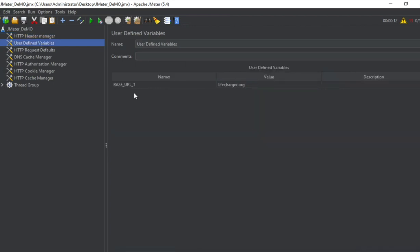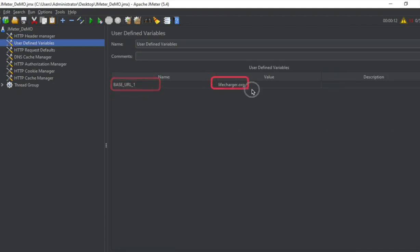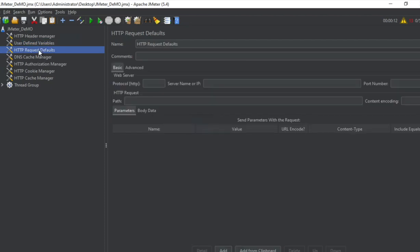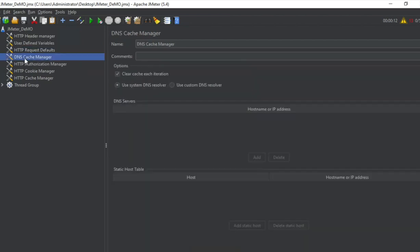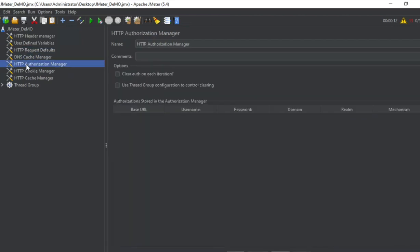the user defined variables where it has created a variable called base URL and using this URL or the domain name in the request defaults. I have got this which is empty as of now. And this is the cache manager, authorization manager